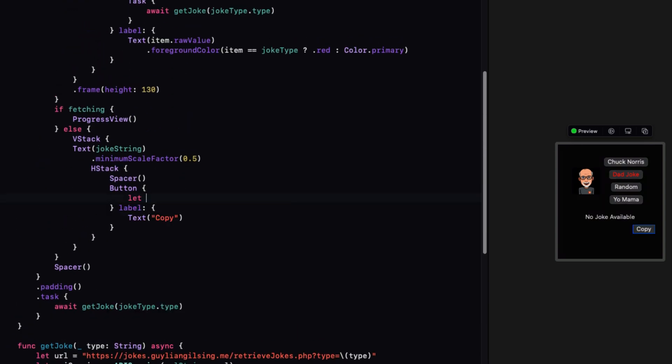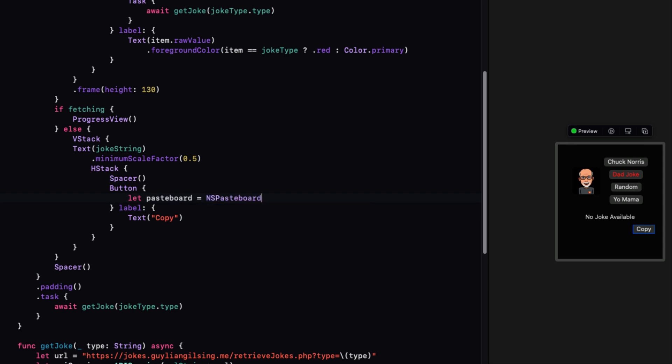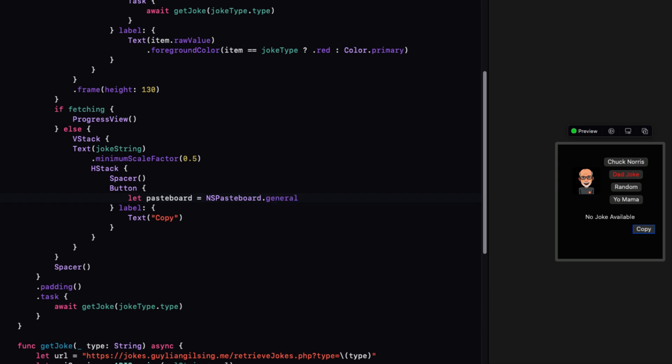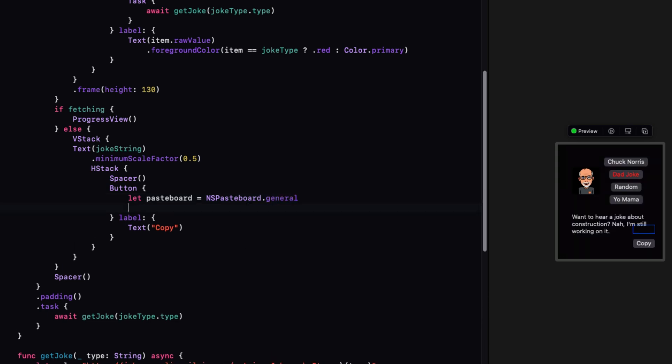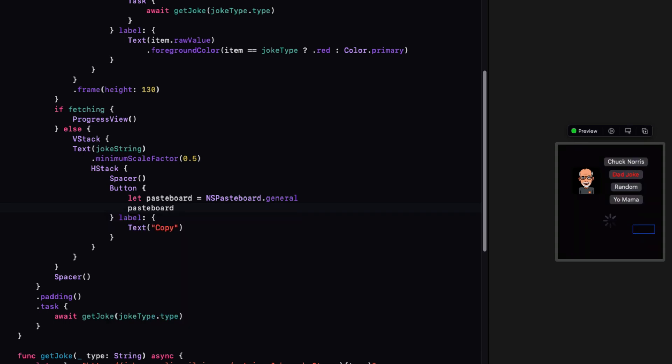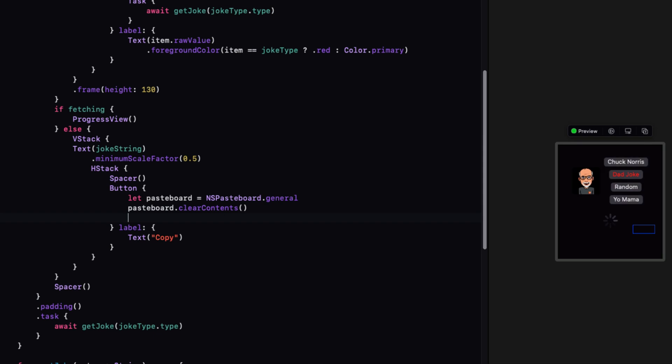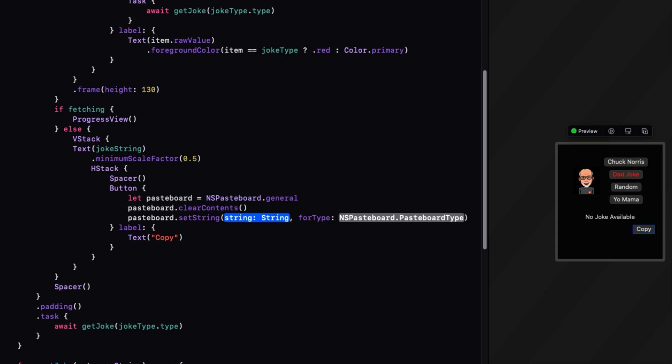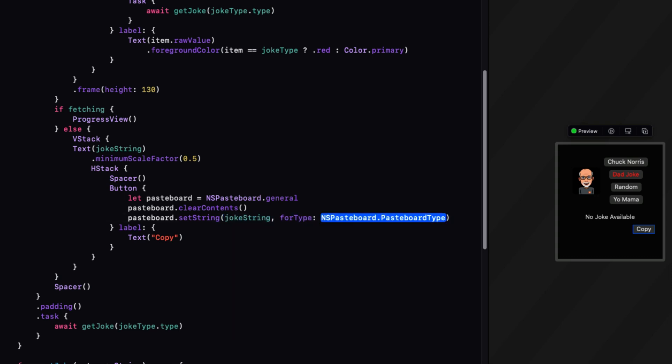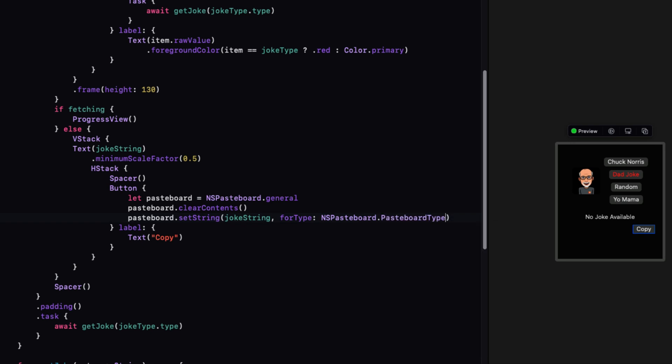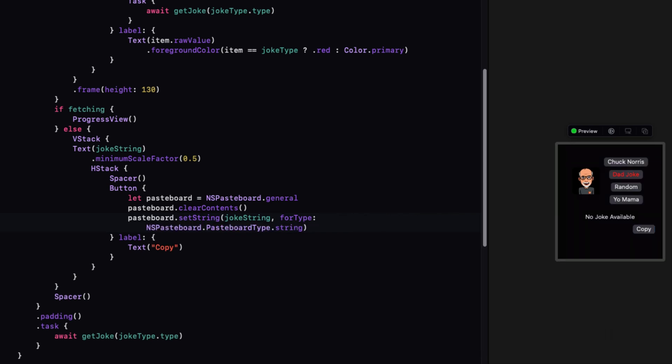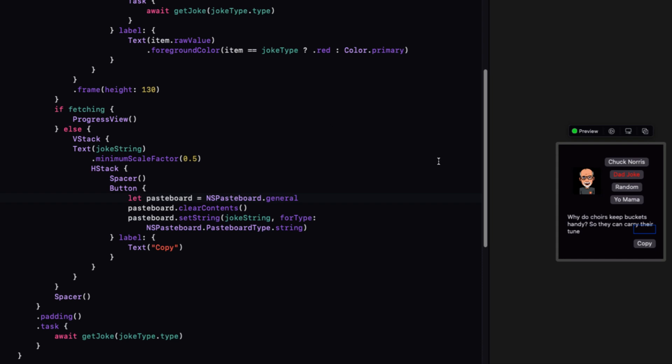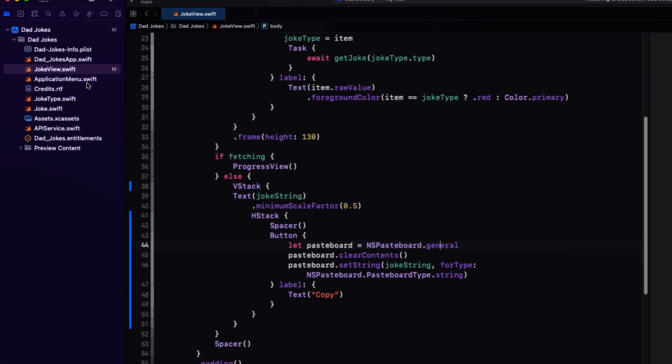For the action, we'll first create a pasteboard property and that's an NS pasteboard dot general property. Next, we'll clear its contents using pasteboard clear contents. Then we can set the string of the pasteboard to the joke string for type NS pasteboard dot pasteboard type dot string.